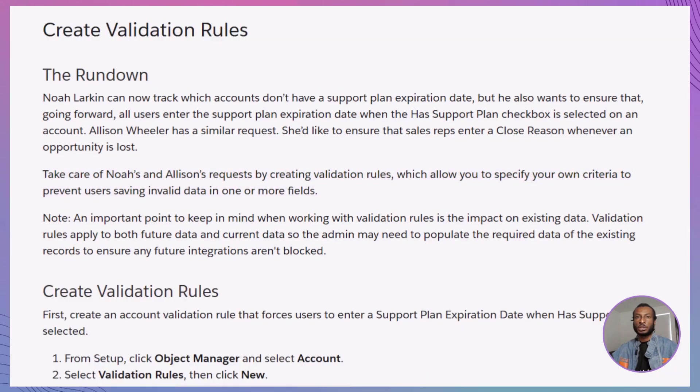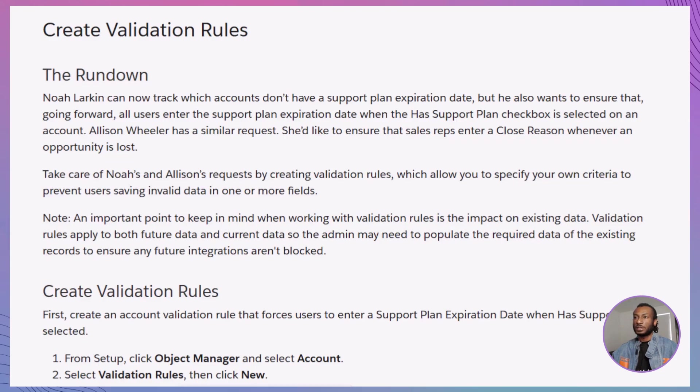Validation rules are powerful tools in Salesforce that allow you to specify criteria to prevent users from saving records with invalid or incomplete data. By defining these rules, you ensure that essential information is captured correctly, maintaining the integrity of your Salesforce environment.